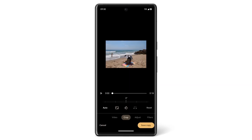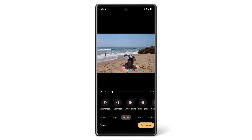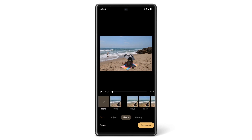To change the brightness, contrast, and more, tap Adjust. To use predefined filters, tap Filters. And to add pen or highlighter markings to your video, tap Markup.